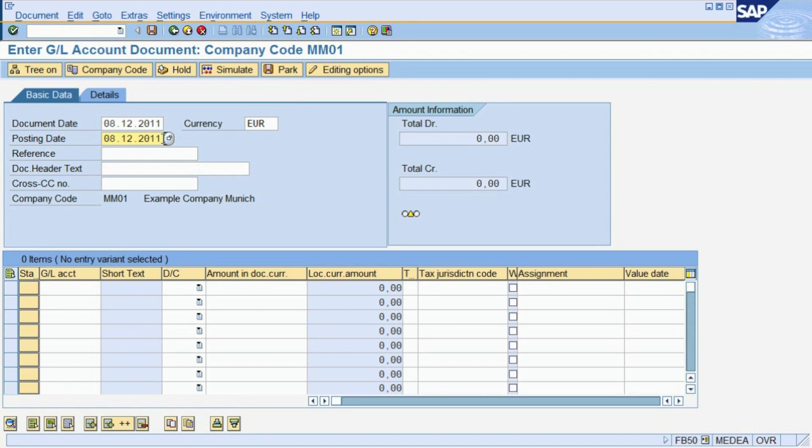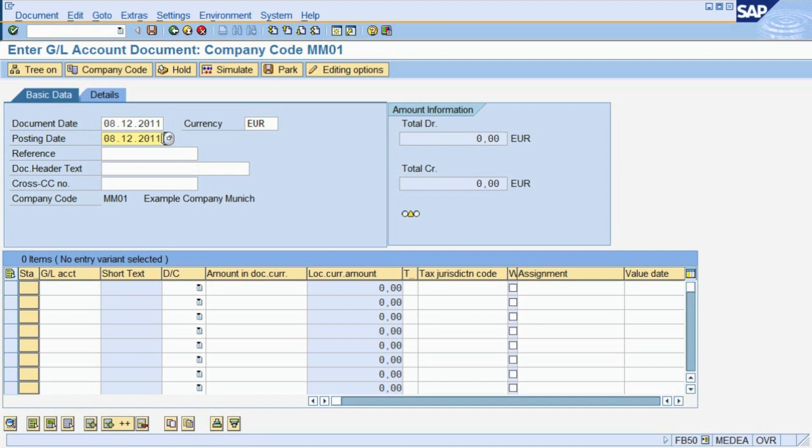The posting date, on the other hand, specifies to which financial period and fiscal year the document belongs. This is important information for the financial closing. Both dates can differ from each other, for example when the document was entered a day after the actual consumption occurred.